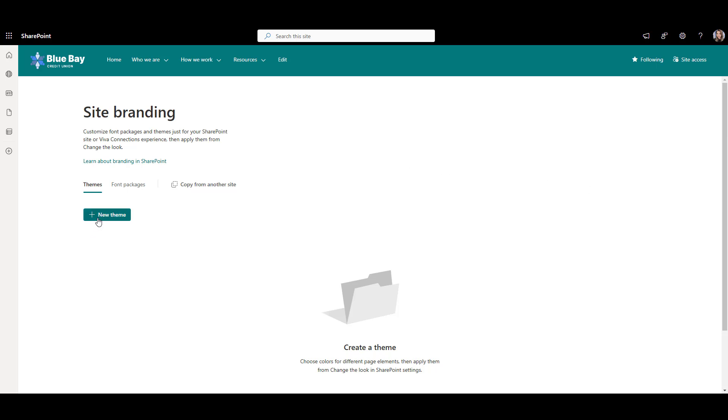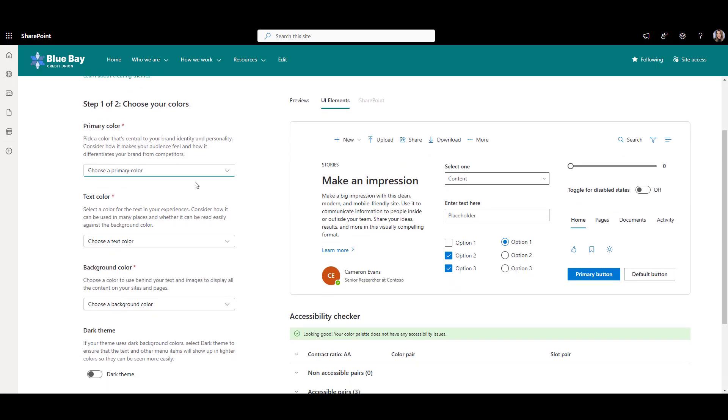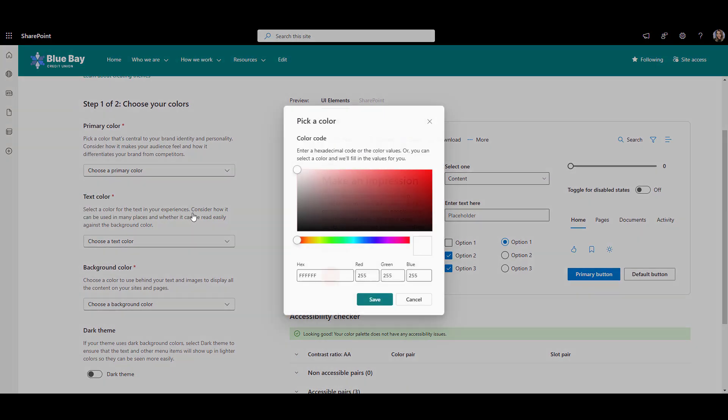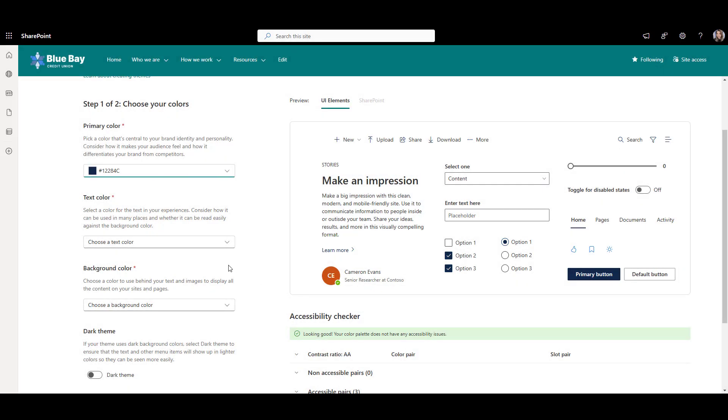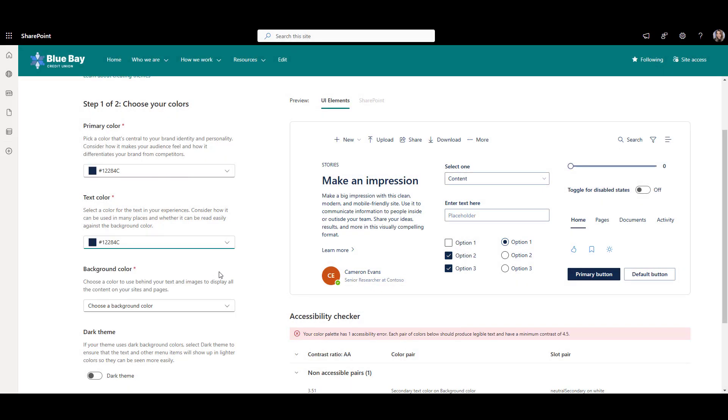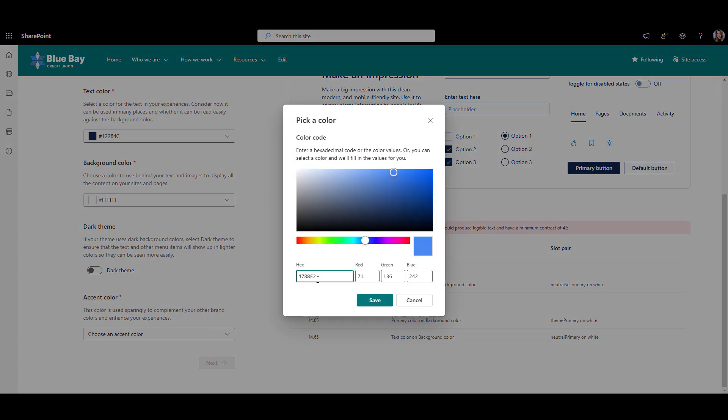Let's start by clicking the New Theme button to select our colors. I'll set dark navy blue as my primary color and my text color. For the background color, I'll keep white, and for the accent color, I'll select the bright shade of blue.